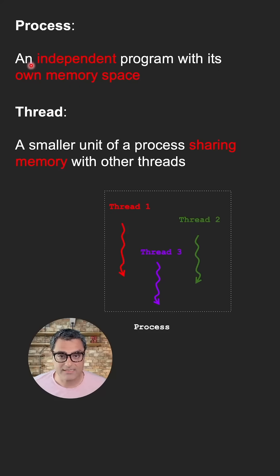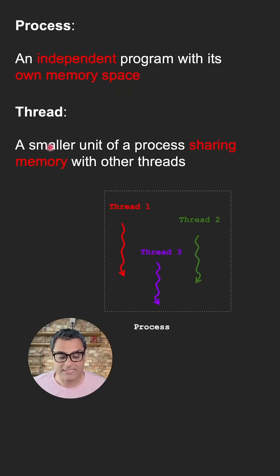A process is an independent program with its own memory space. A thread is a smaller unit of a process sharing memory with other threads.